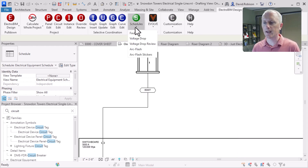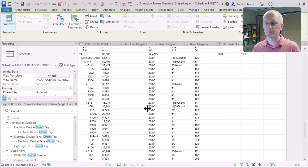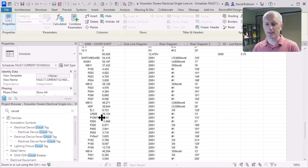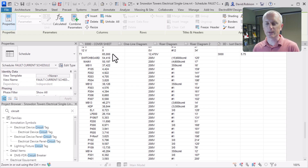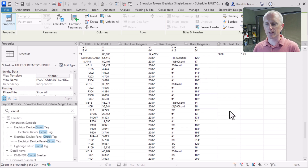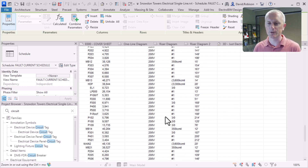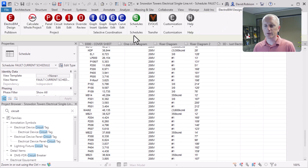Now we can take a look at the fault calculation. I'll pull up our fault schedule. Now we have the transformer above the switchboard, so we've got a more complete electrical model. You can see we've got the 65,000 amps for fault, and then the fault at all of the downstream panels is being calculated — all the distances to the panels are being pulled from the location of those panels in the model.